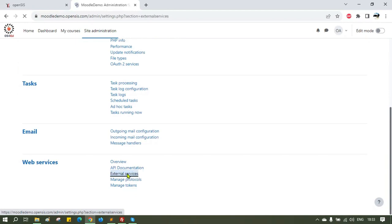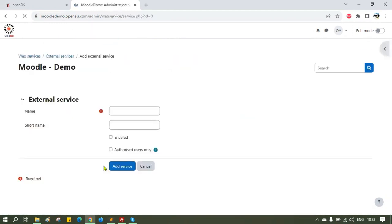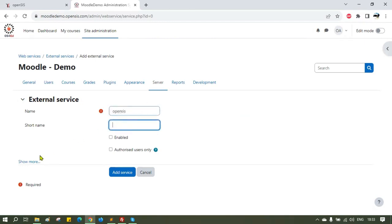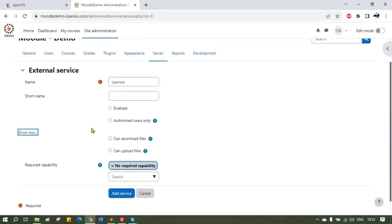Go to Server, Web Services and click on External Services. Chances are you don't have any external services like it is shown in this demonstration. Click Add to add external services. Give it a name. You can skip the short name. Check the Enabled box, Can Download File box, and Can Upload File box. Leave the Authorized Users Only box unchecked. Click Add Services.